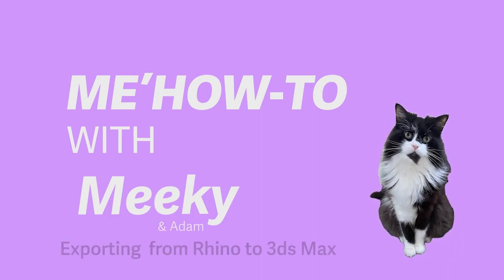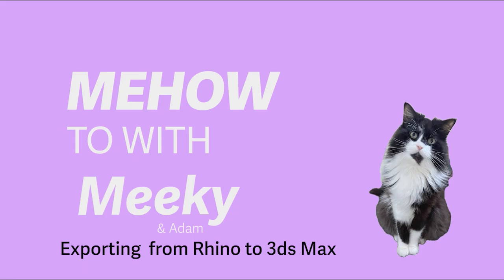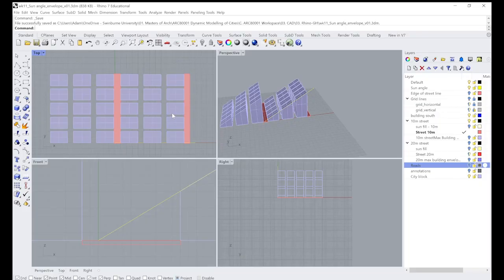Hello and welcome to Meow2 with Miki and Adam. So what we're going to do today is we're just going to export Rhino into 3ds Max.